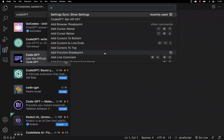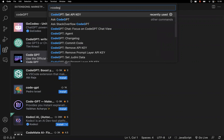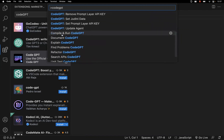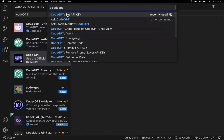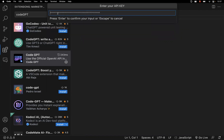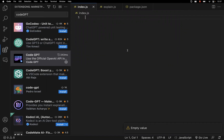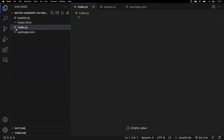Once you copy the key, go back to VS Code and press Ctrl+Shift+P (or Command+Shift+P on Mac). Search for CodeGPT. You will get a number of options; under those, go to Set API Key. If you click this, it will ask you to paste the key. Once you paste it and press Enter, the API key will be set. Now you have generated the key and set it in VS Code — we are good to go.